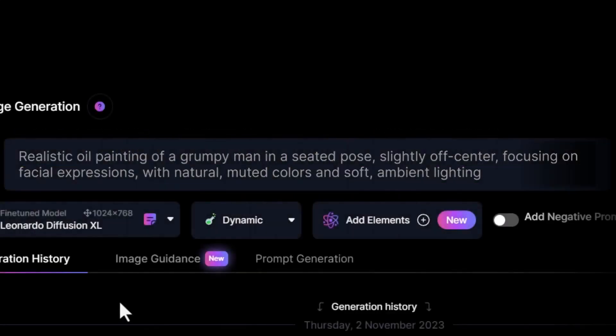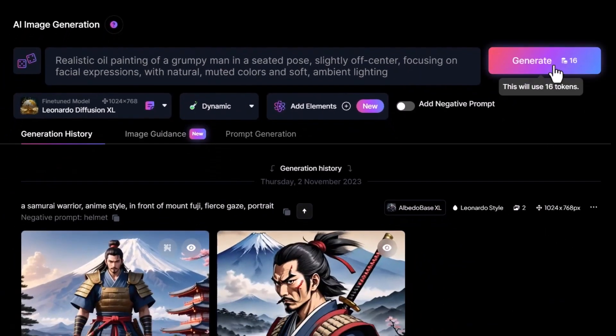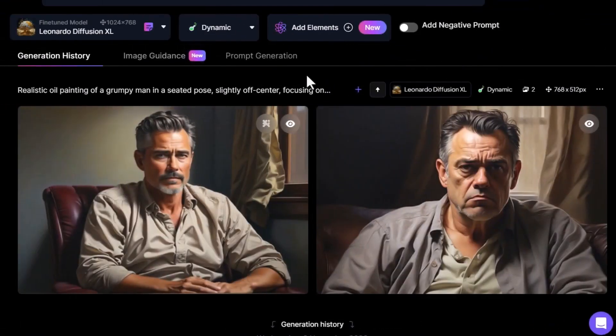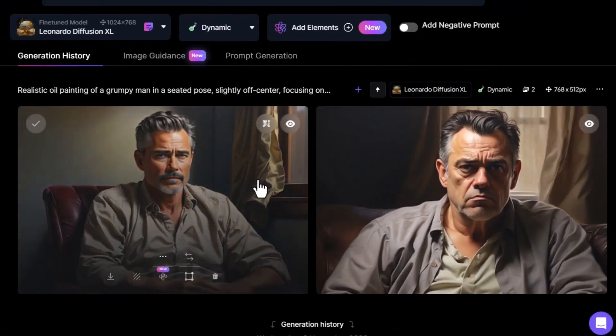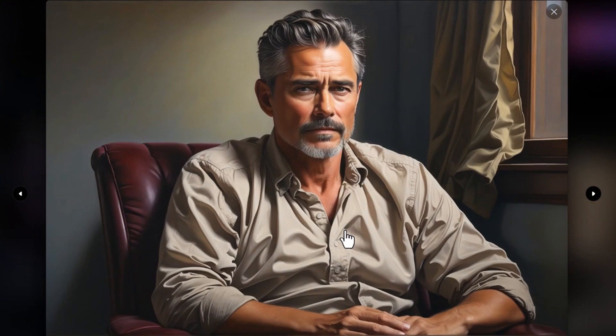Let's zoom back out and submit that prompt to see what results we get. As you can see, our image has come back. It looks like a grumpy man with that oil painting style and a sense of realism. He's seated, slightly off center, with a focus on his facial expression, and it does have that muted color with soft ambient lighting.